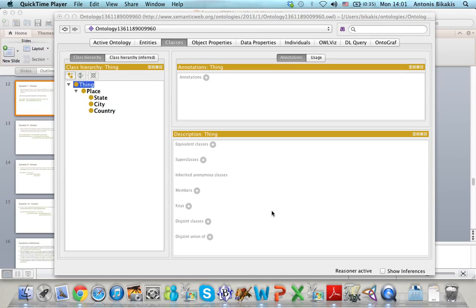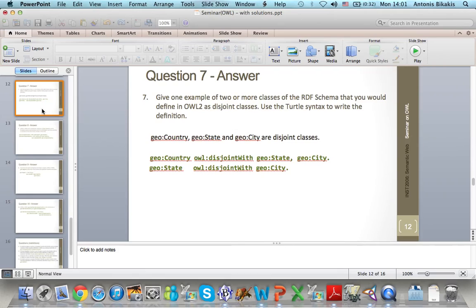I will show you how we can define disjoint classes and special types of classes such as unions and intersections in Protégé. First I'll show you how we can define disjoint classes. For example, country is disjoint with state and city, and state is disjoint with city too.